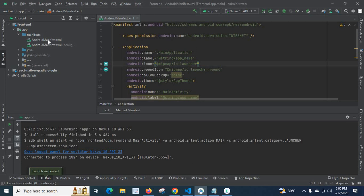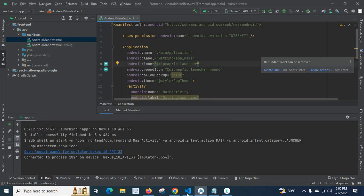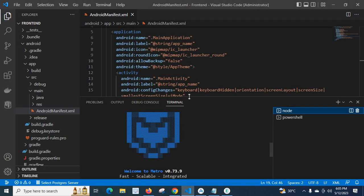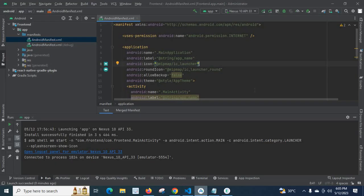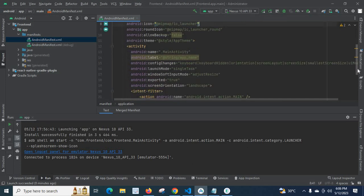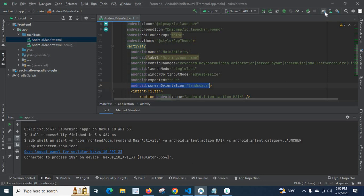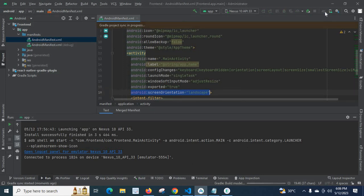The same file: front-end, app, manifests, AndroidManifest.xml. Let us open it. I have already pasted here, so it's already there now. We have to do sync project with gradle files.